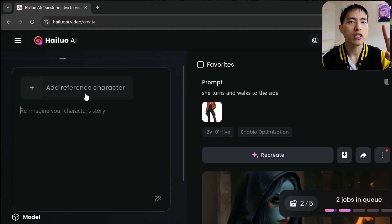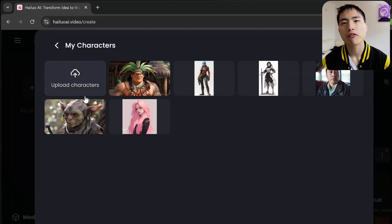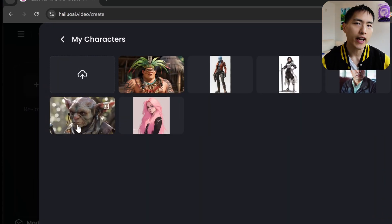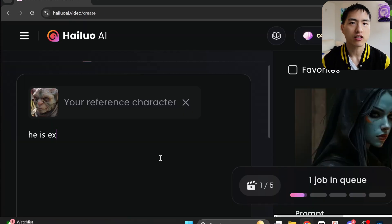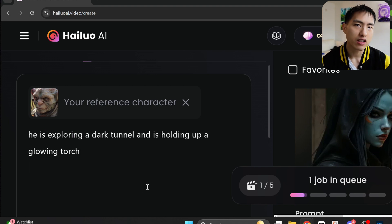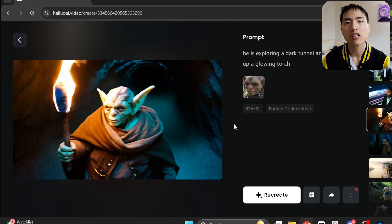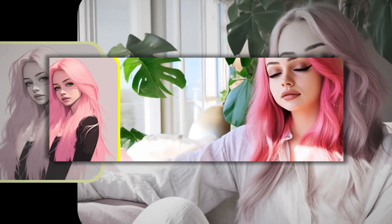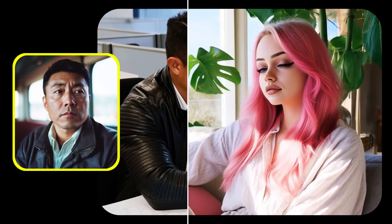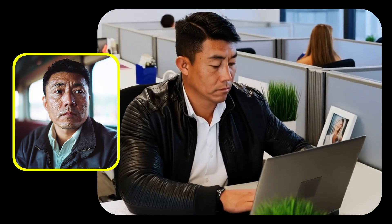This new AI video update lets you take a reference image of any character and it'll put that character inside an AI video with just a single prompt. You can use it on a wide variety of different character types and the best part is you only need a single reference image to do this.